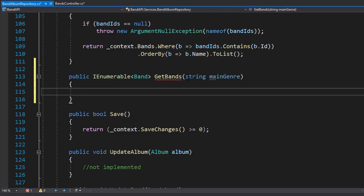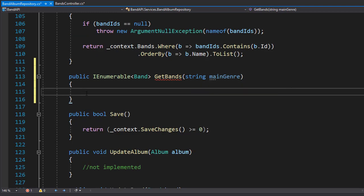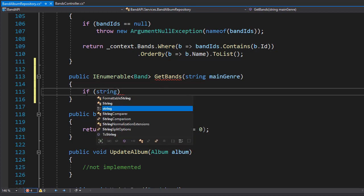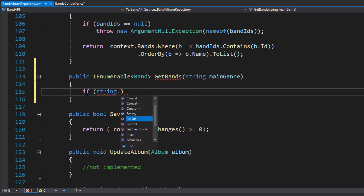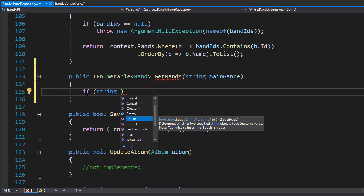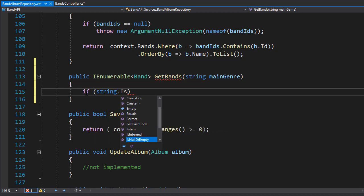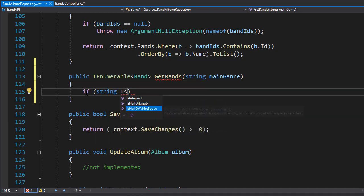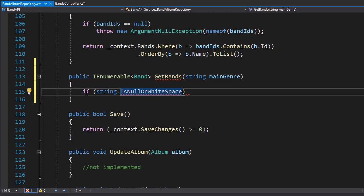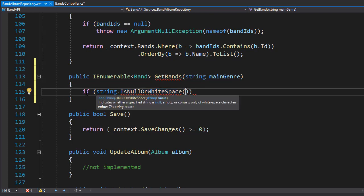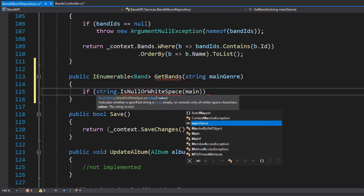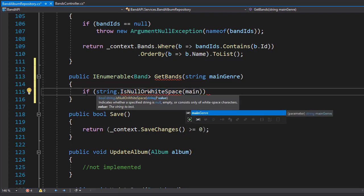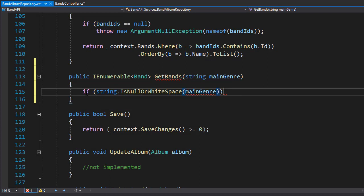First thing we need to make sure that the argument is supplied correctly, so let's do an if statement. And we will check if the string is null or white space. So we will use is null or white space because we don't want just spaces either, it's not a valid genre. And we are checking for the main genre.